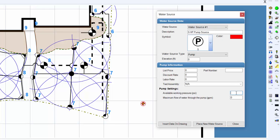Enter the working pressure in the available working pressure text box. If feet is selected as the units of measurement, enter the pressure in PSI. If meters is selected as the unit of measurement, enter the pressure in bars.